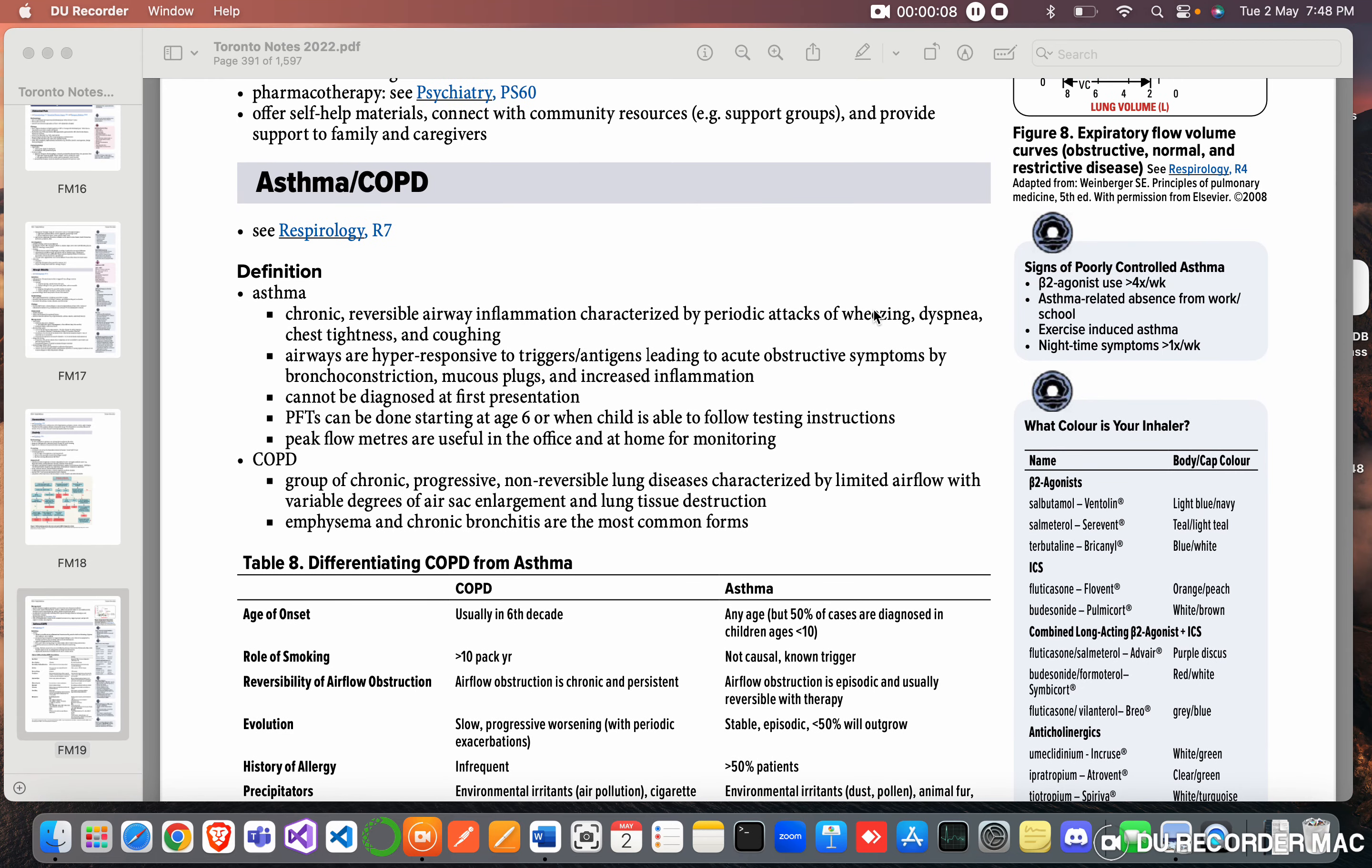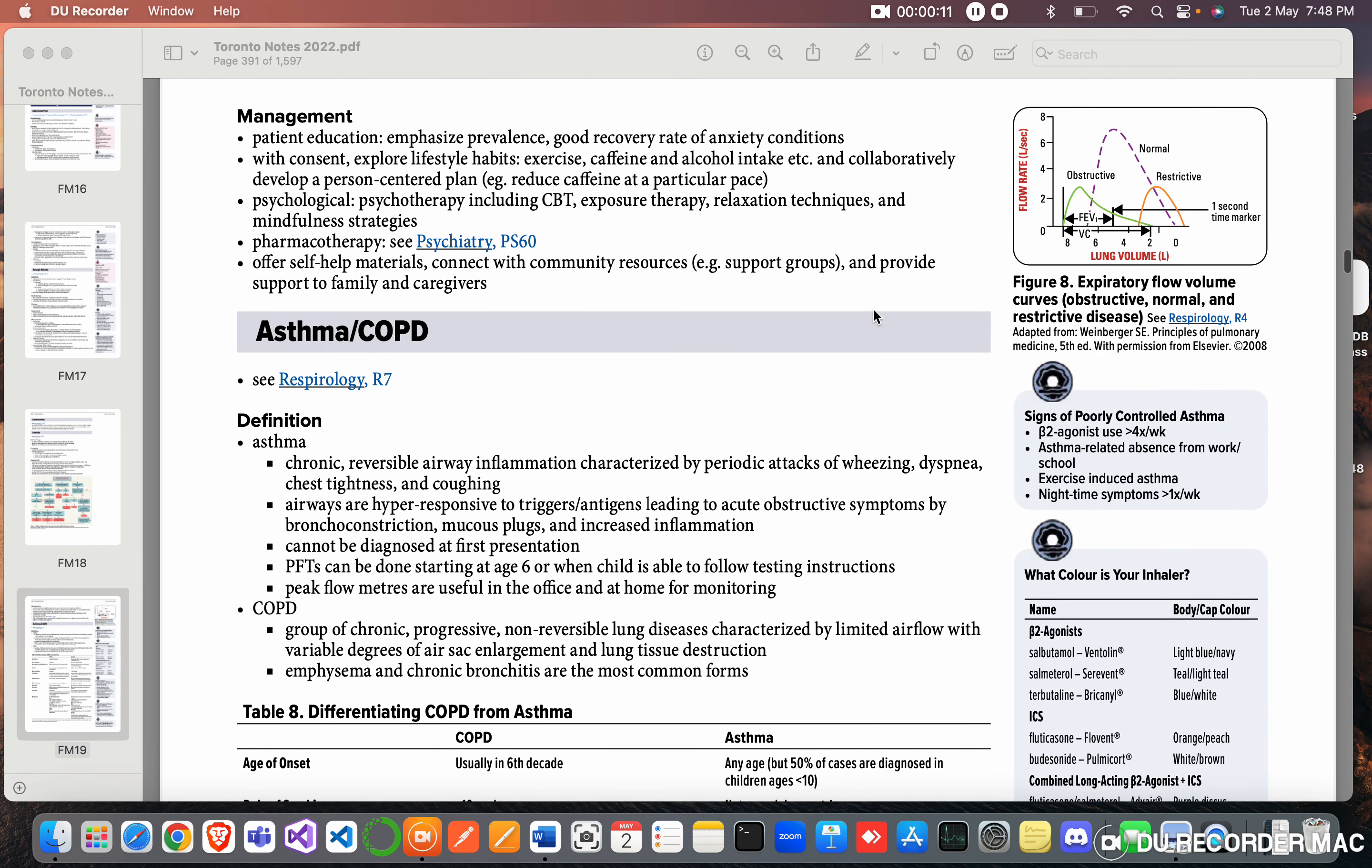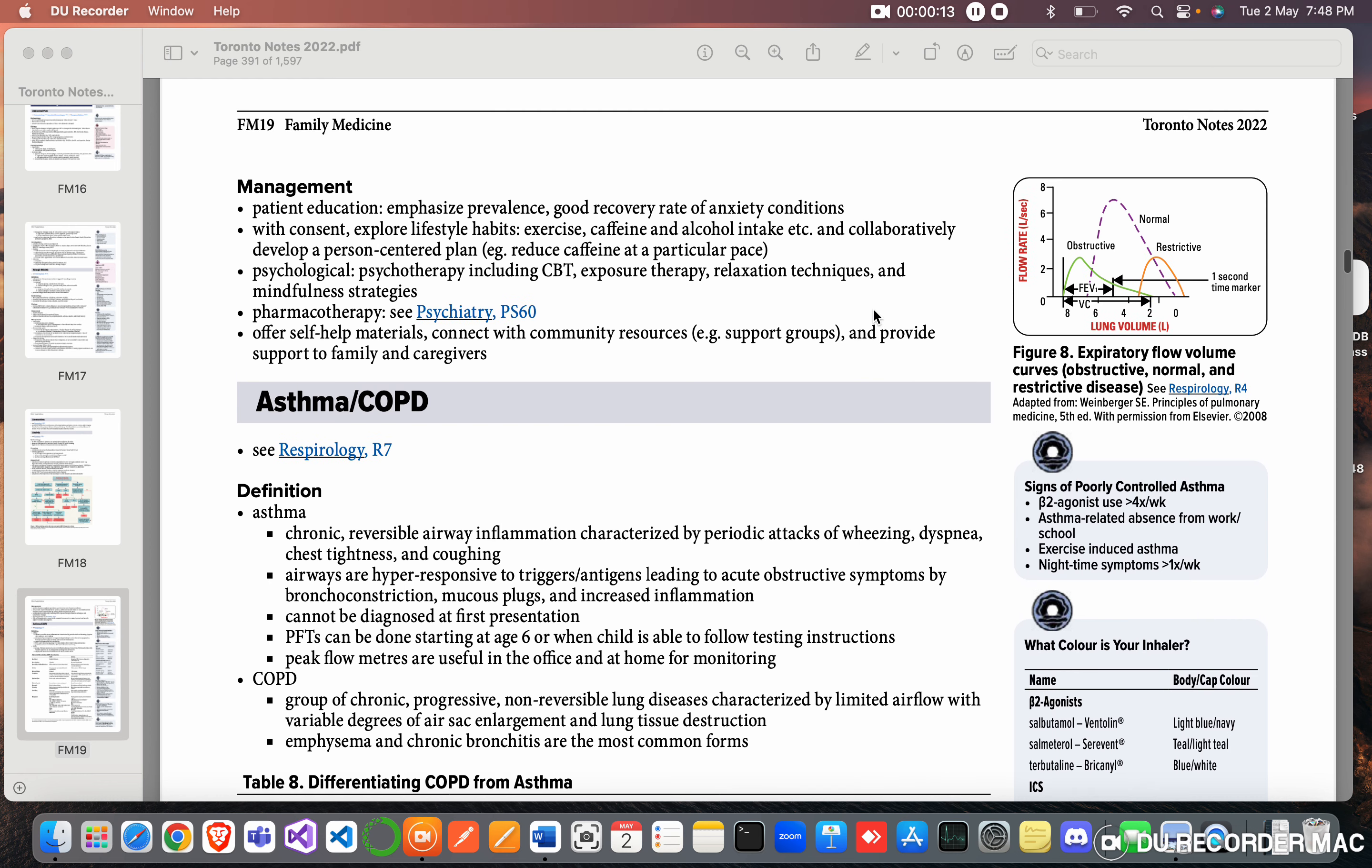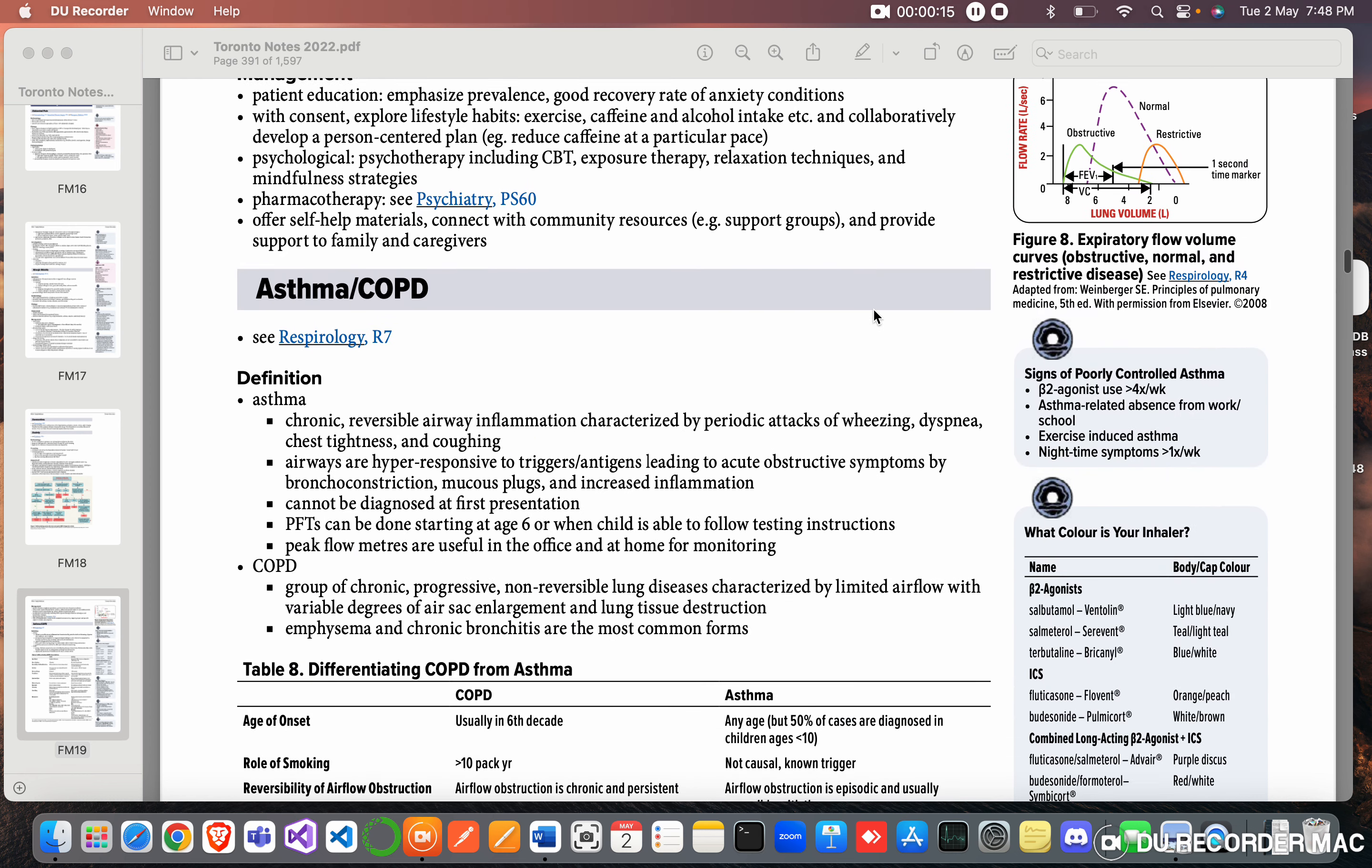Hi guys, welcome back. So today we are studying about asthma, which is RC or COPD.